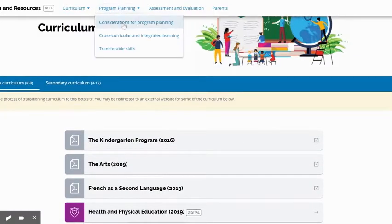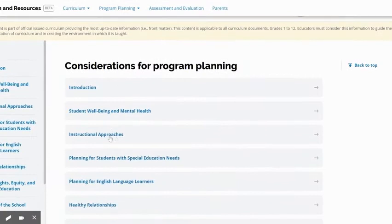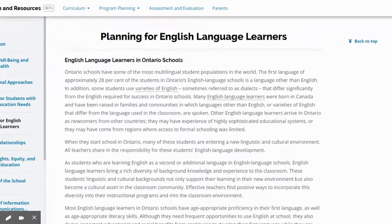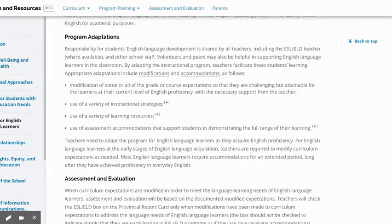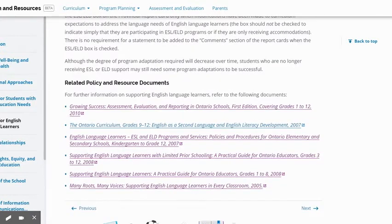There's a whole bunch of great information here for program planning considerations, with of course a special focus on student well-being and mental health. Of interest to our ESL teachers is planning for our English language learners. There's a good little section in there with some great information and a bunch of policy and resource documents that are linked there.